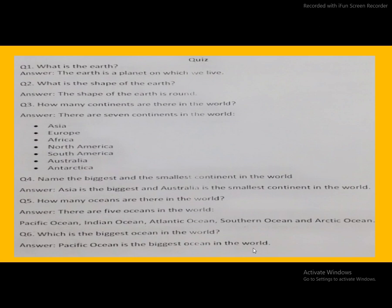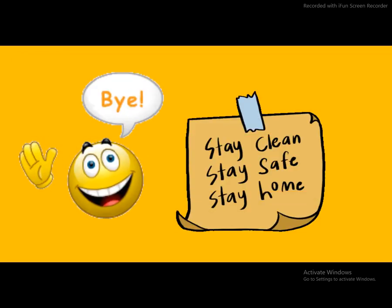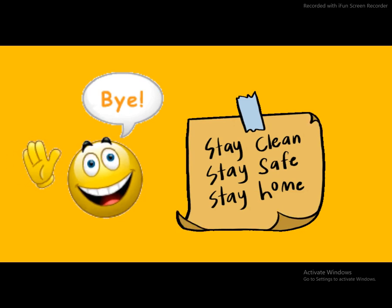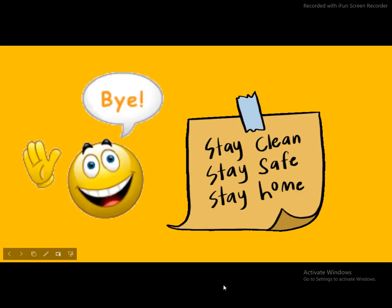So students, today we read question answers about our earth, world around us. You do more practice at your home. Bye. Stay clean, stay safe, stay home.